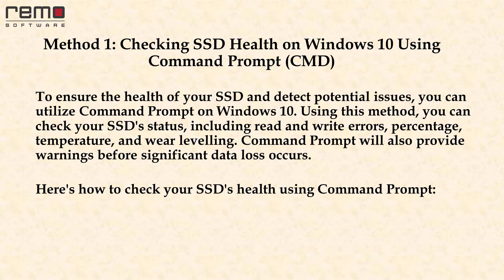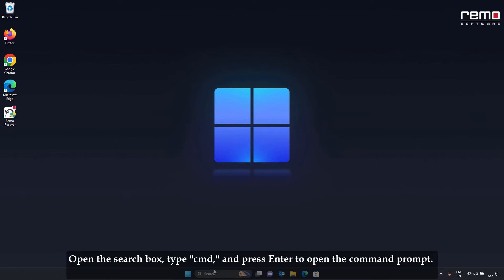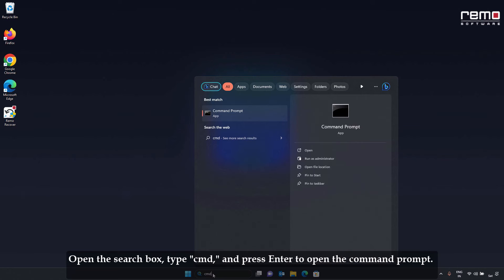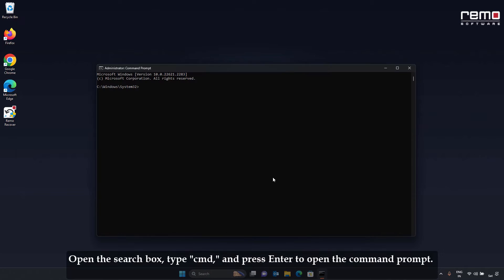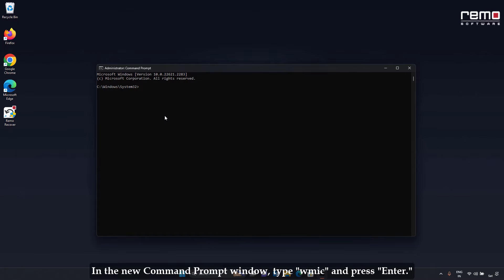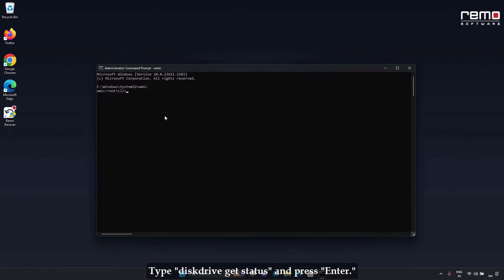Here's how to check your SSD health using Command Prompt. Open the search box, type CMD, and press Enter to open the Command Prompt window. In the new Command Prompt window, type WMIC and press Enter. Then type Disk Drive Get Status and press Enter.